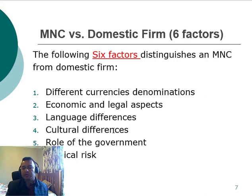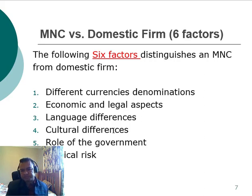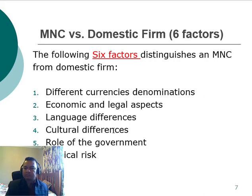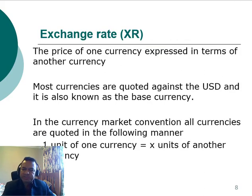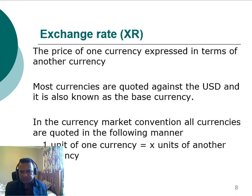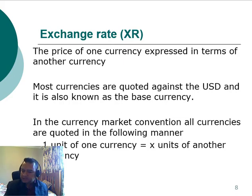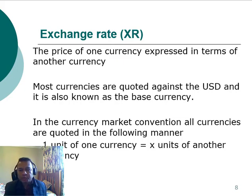MNCs also need to deal with the role of government, since some governments have different policies for multinational corporations, and they always face more political risk than domestic firms because of their global operations. The exchange rate risk is also a major factor, because MNCs always deal with several currencies. The exchange rate is the price of one currency expressed in terms of another, and most currencies are quoted against the US dollar, which is the global or base currency.